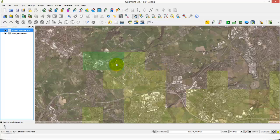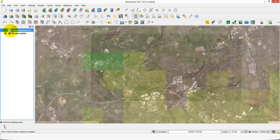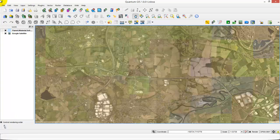We can set the transparency to, let's say, 65. Click Apply, and if you're happy with it, click OK. This is what you get — your Google Earth satellite image and the soil data layer, so you can see the texture of your soil. I hope you like this little presentation, and if you have any problems doing this, just send me an email and I'll be glad to help. See you soon, thank you, bye!